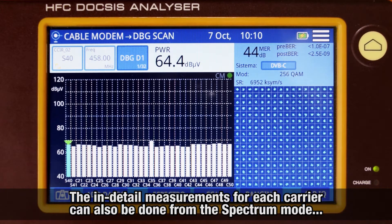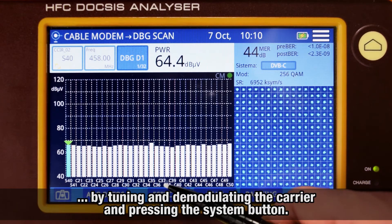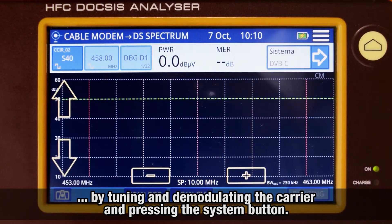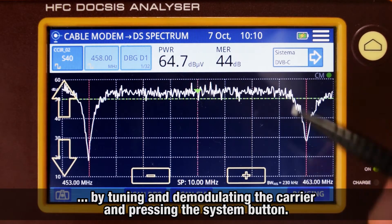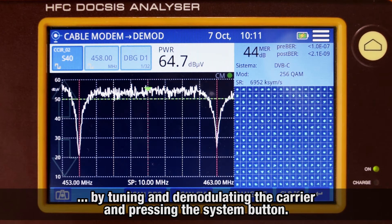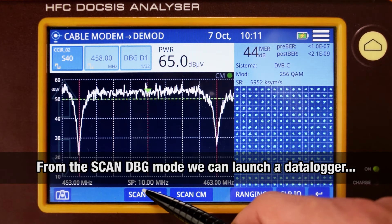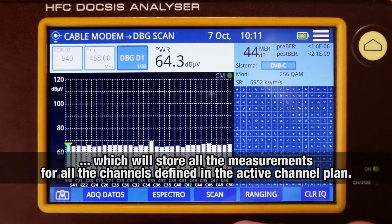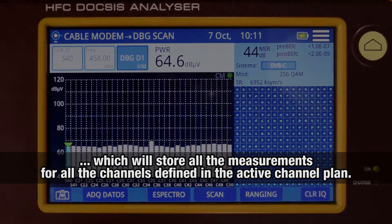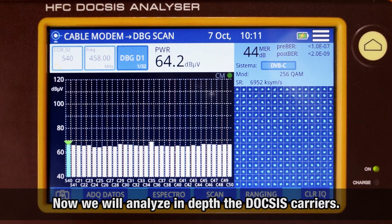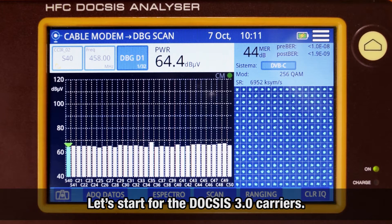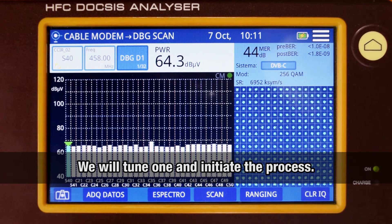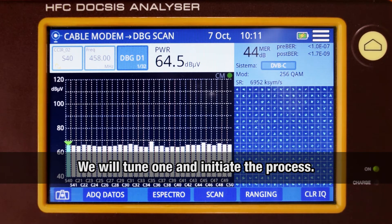The in-detail measurement for each carrier can be done from the spectrum mode by tuning and demodulating the carrier of interest and pressing the system button in the upper right corner of the screen. From the Scan DBG mode previously mentioned, you can launch a data logger that will store all measurements for all channels in the active channel plan. Our next step will be to analyze DOCSIS carriers in more detail, starting with DOCSIS 3.0 carriers.